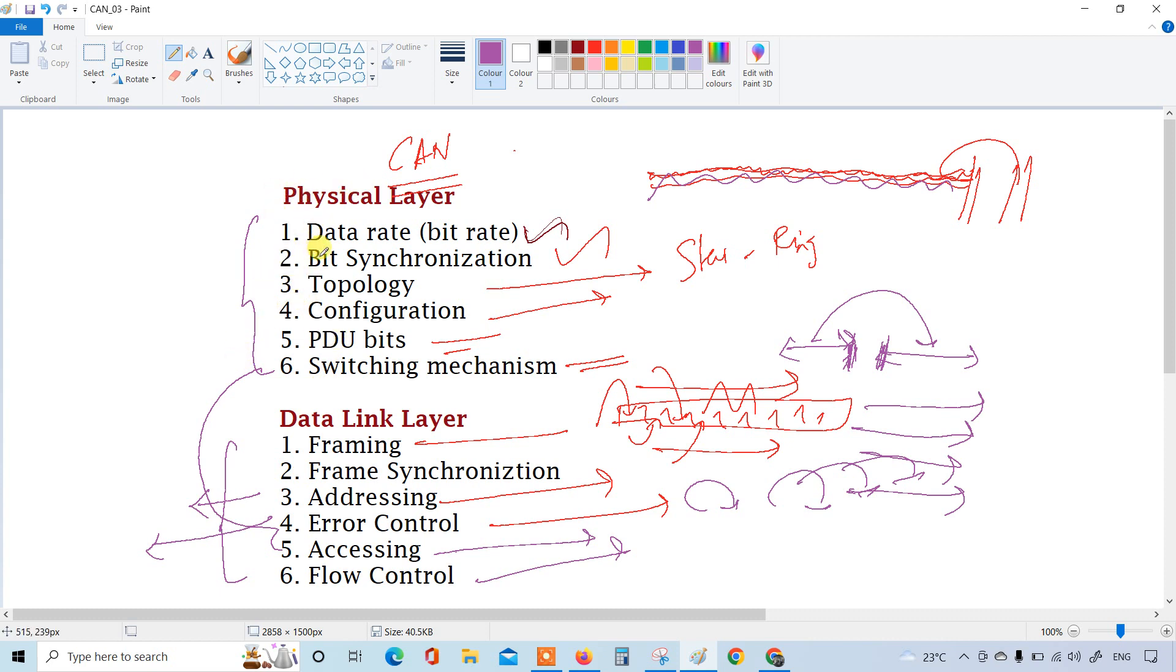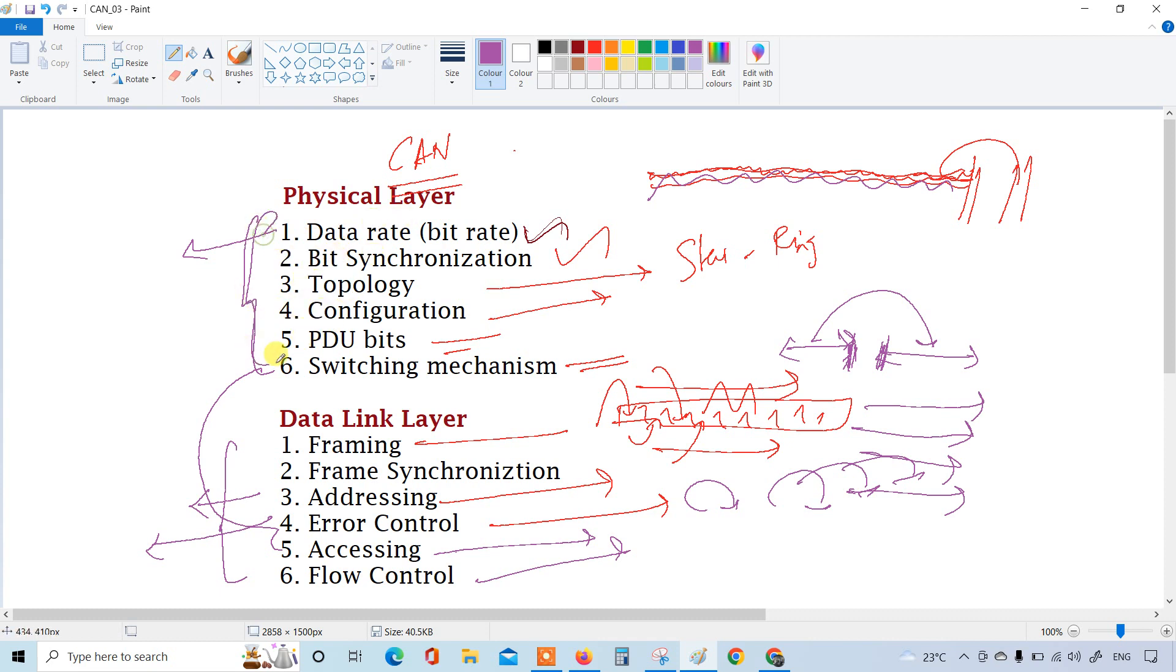So like this we can do, but as of now we can just make it crisp, the OSI layer has been related with the CAN protocol with these factors. That's all about this video.